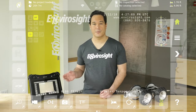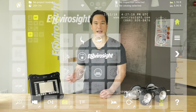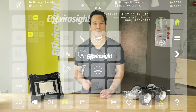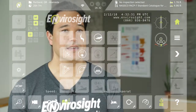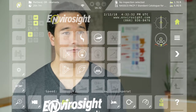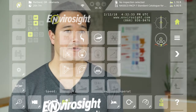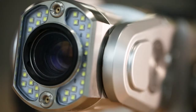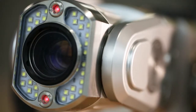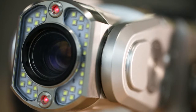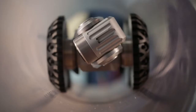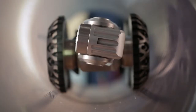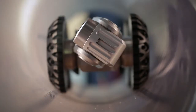The button below the branch diameter calculates branch angle in much the same way. The second button in the second row uses the camera lasers to measure pipe diameter.